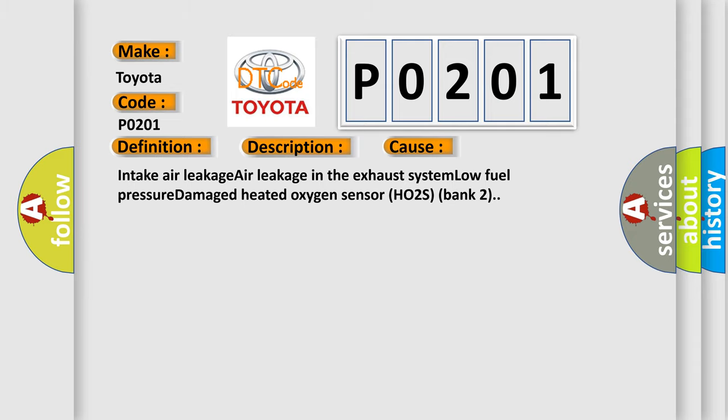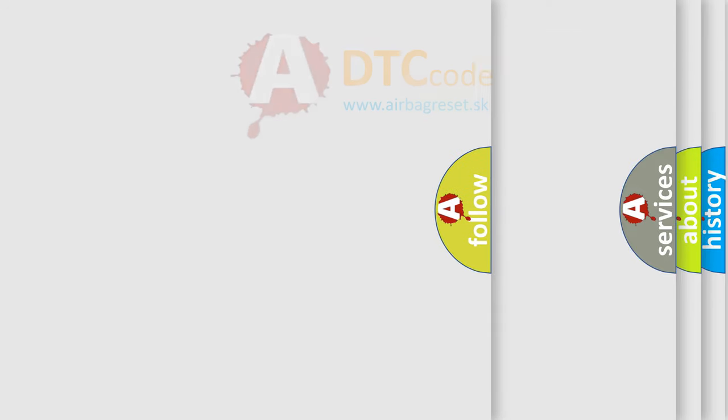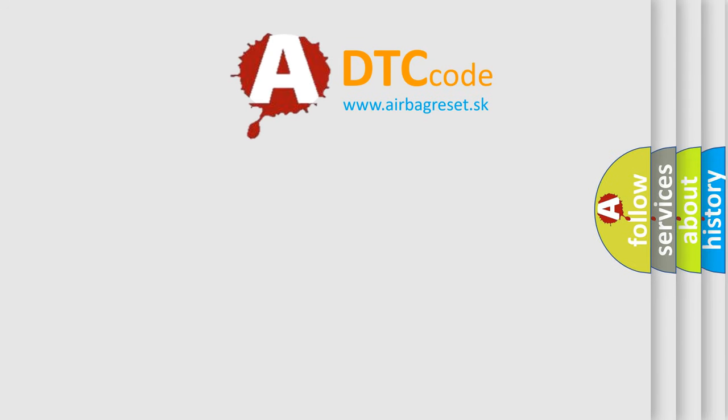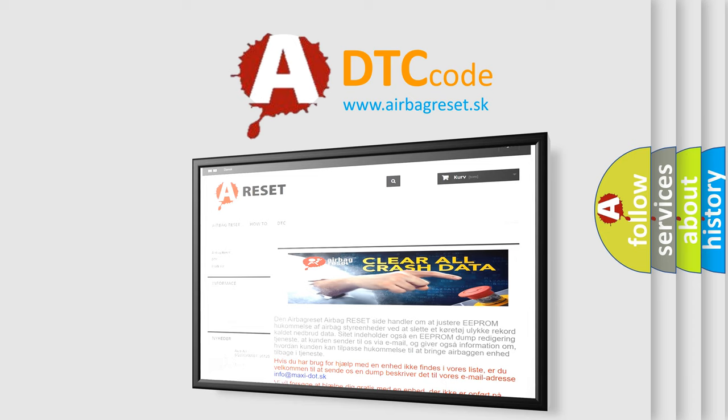The Airbag Reset website aims to provide information in 52 languages. Thank you for your attention and stay tuned for the next video.